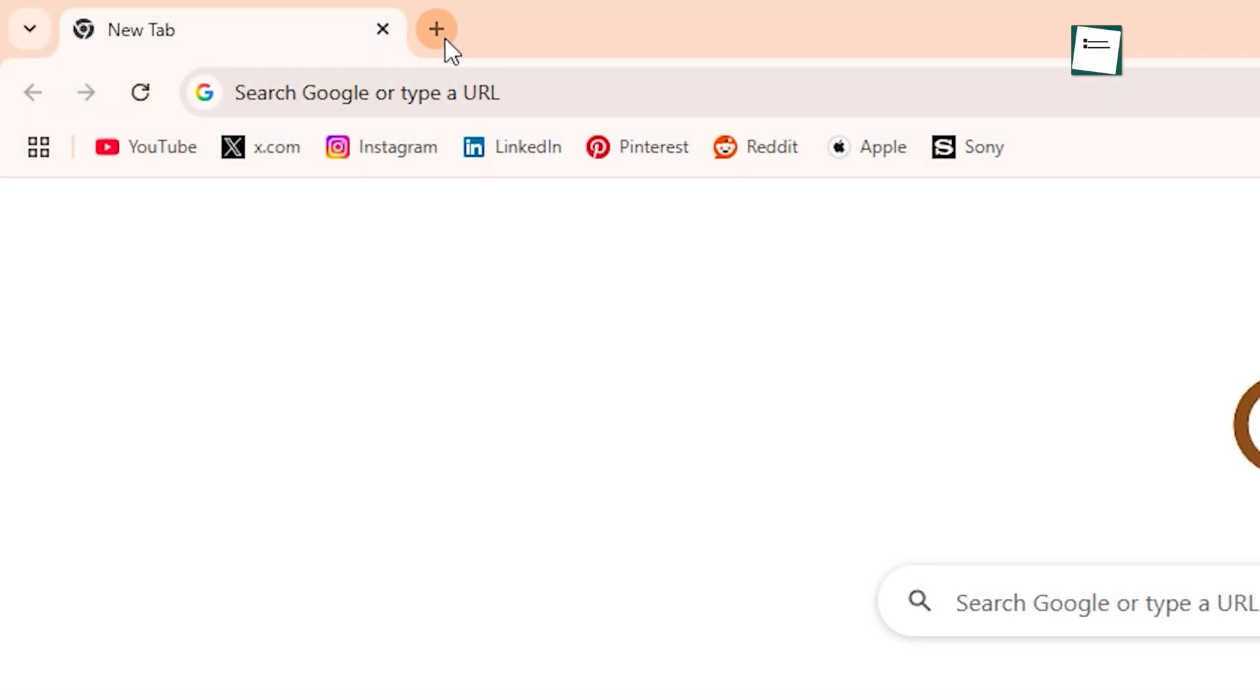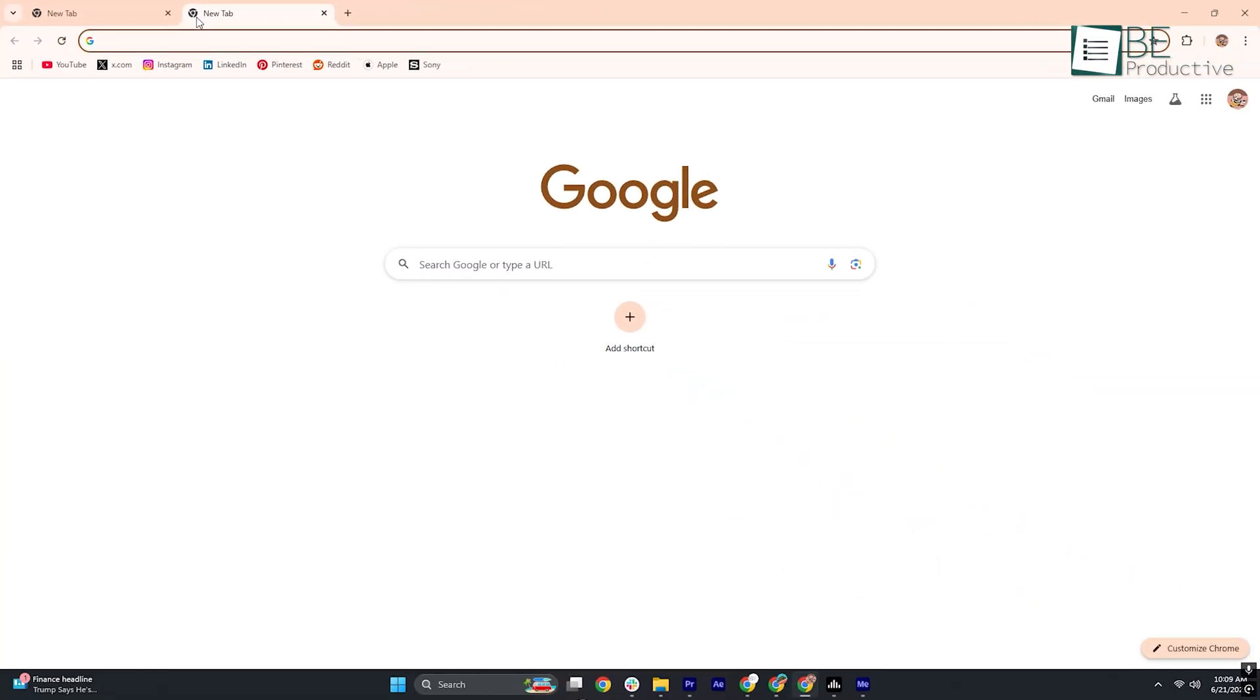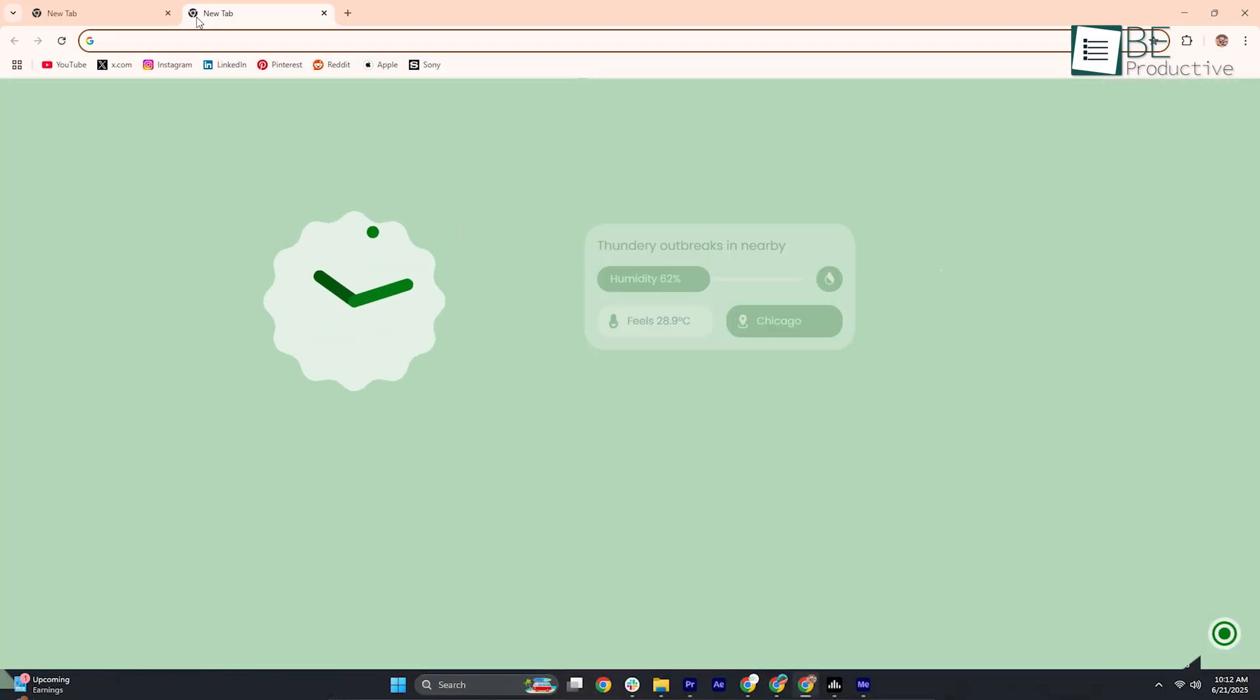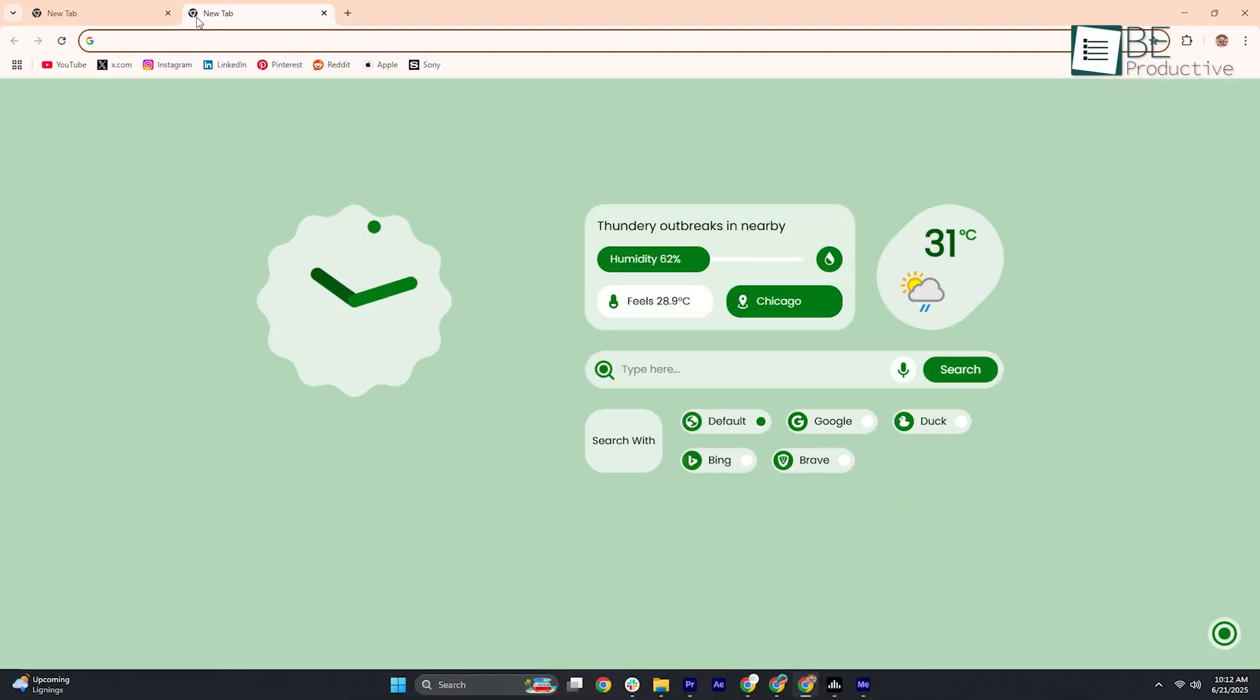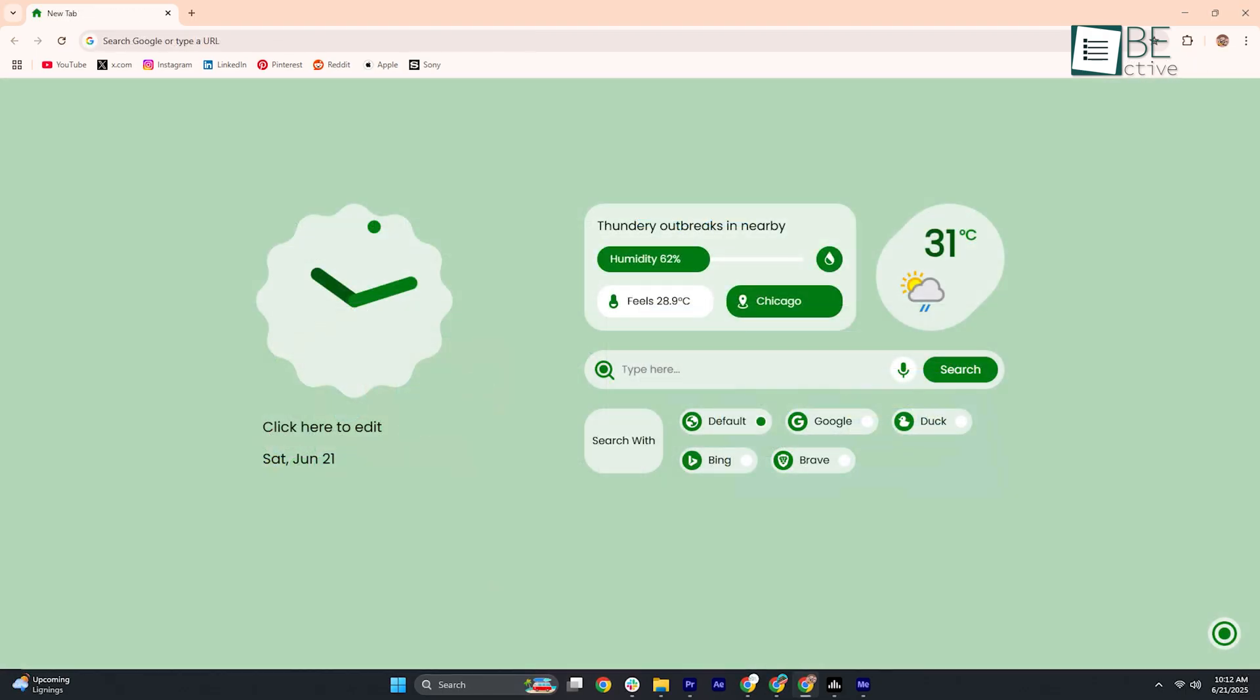Have you ever wished your Chrome New Tab felt less ordinary and more you? Material You New Tab is exactly that. A free Chrome extension inspired by Google's Material You design that completely changes the blank page you see every time you open a new tab.